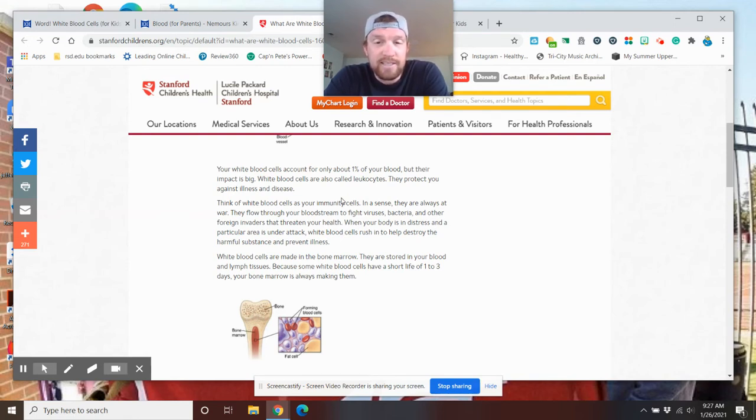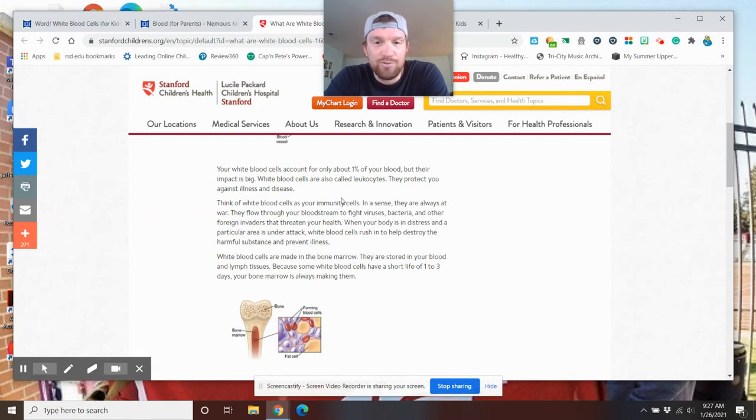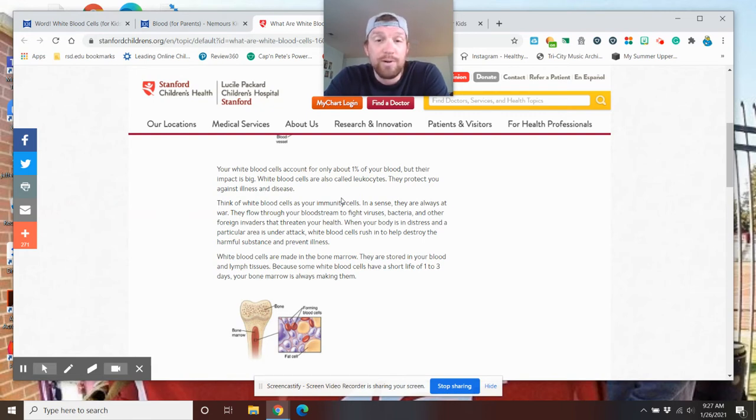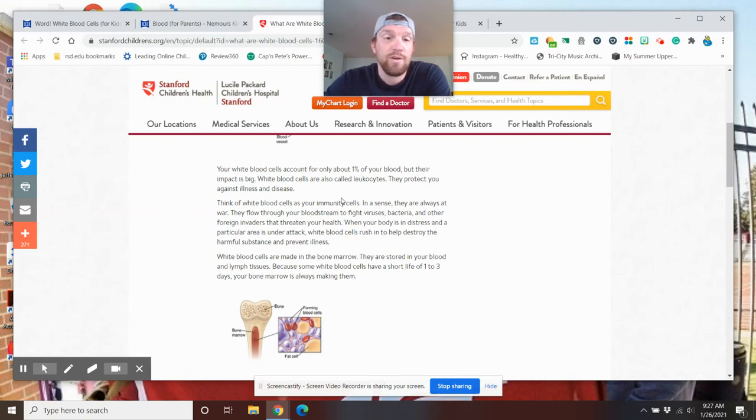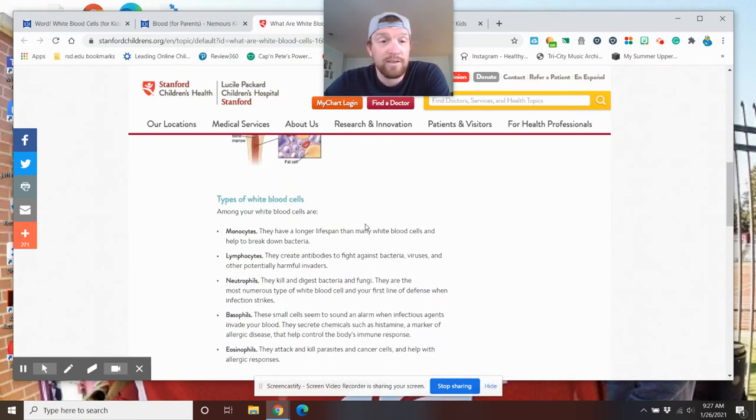They flow through the bloodstream to fight viruses, bacteria, and other foreign invaders that threaten your health. When the body is in distress and a particular area is under attack, white blood cells rush to help destroy that area. White blood cells are made in the bone marrow and are stored in the blood and lymph tissues one to three days or even longer.